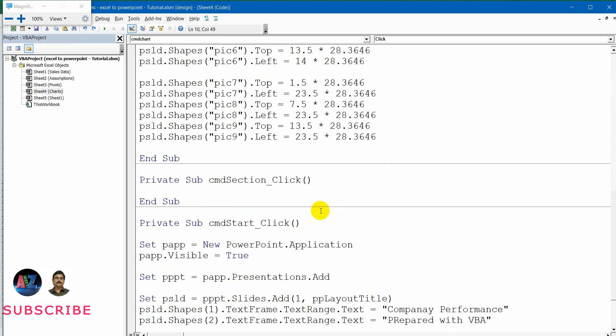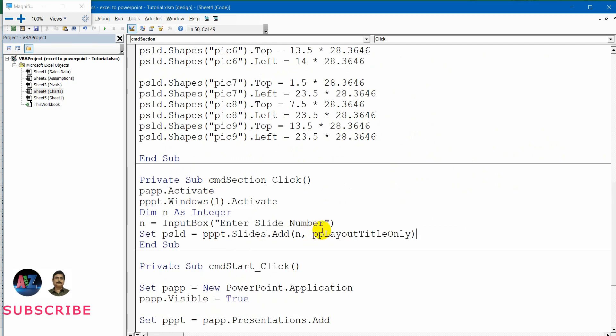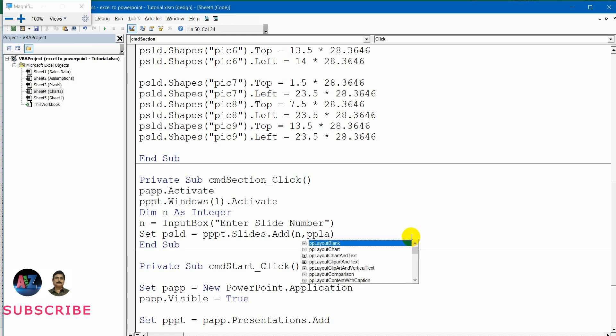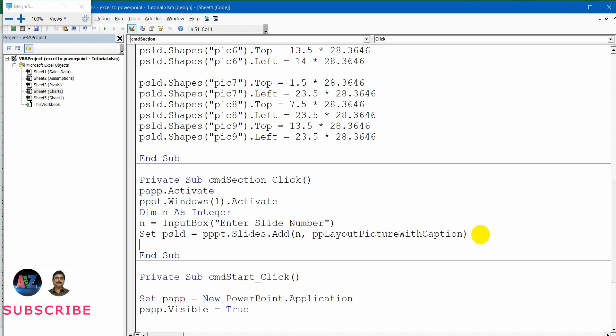I need to change the layout. Here I will not be using the same layout; I will be using a picture layout. For that, pp layout picture — let me use control spacebar — pp layout picture with caption is good for me. So this slide will be giving me three boxes: one text box, one third text box, and one picture box. I need to accordingly give the text and picture.